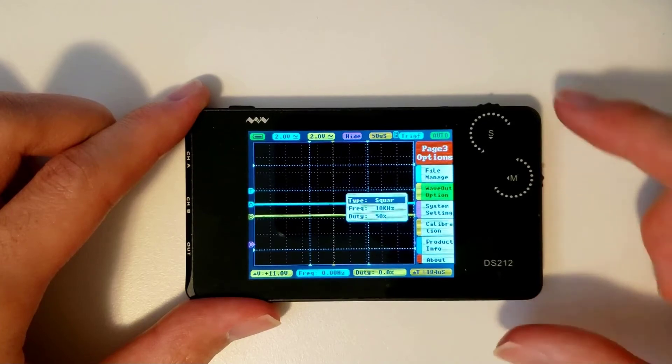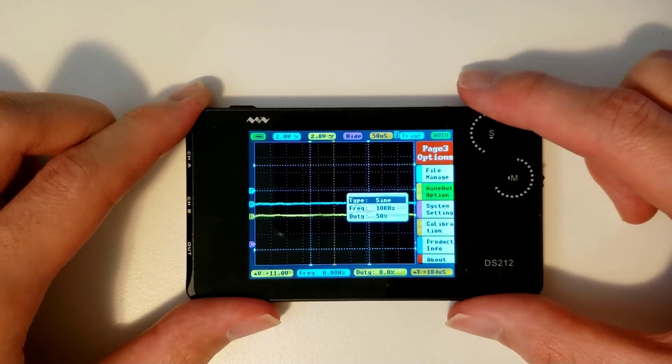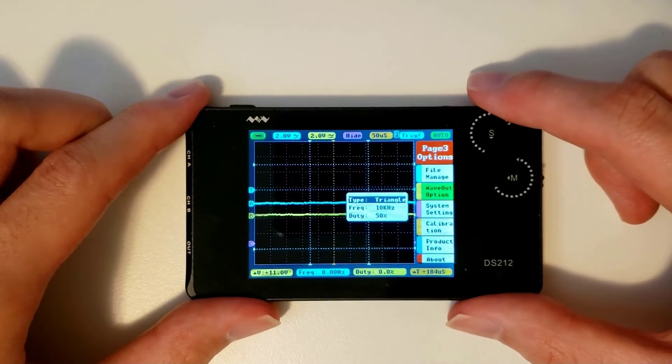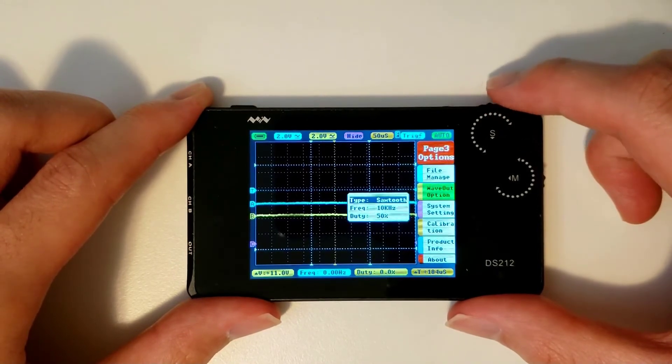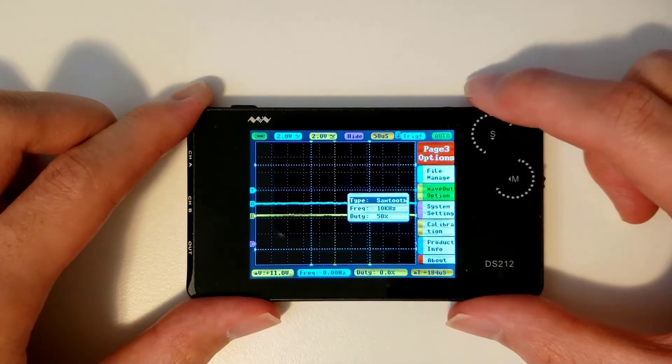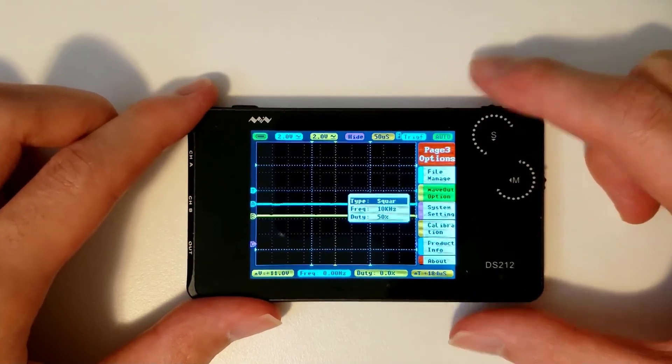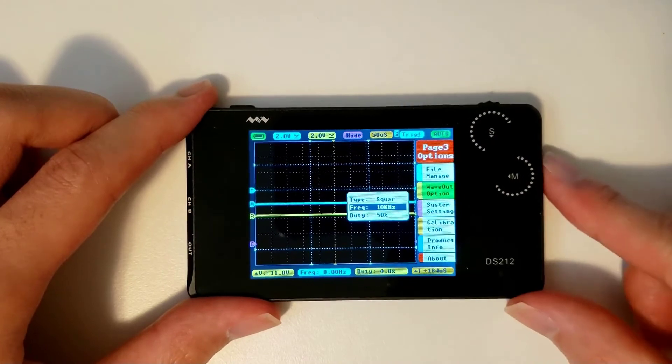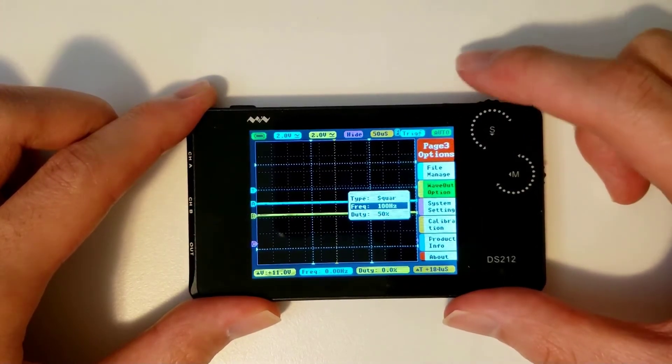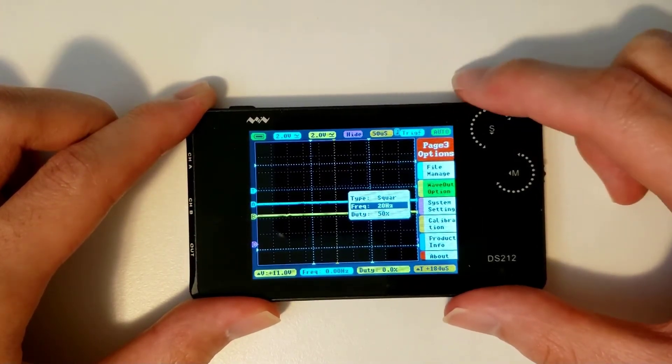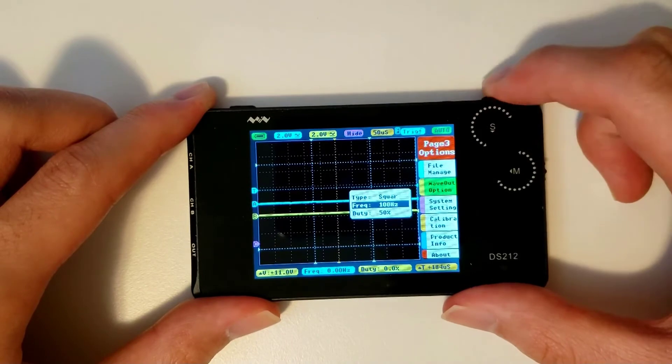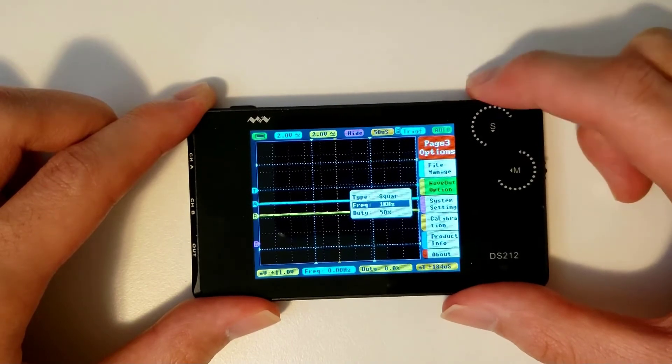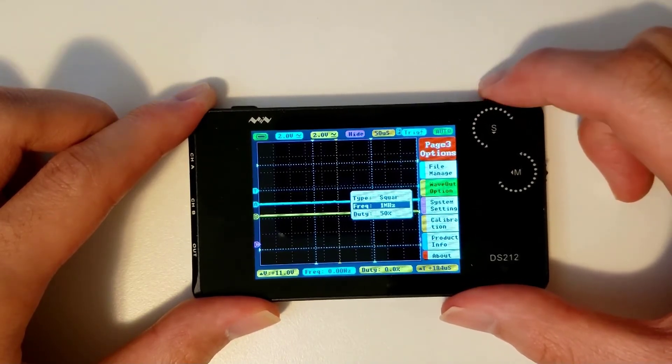You can choose between square waves, sine waves, triangle waves, and sawtooth waves. The options for the rest of the waveforms are a bit more limited, as their frequencies can only go up to 10kHz, while the peak-to-peak amplitude is fixed at 3V peak-to-peak.